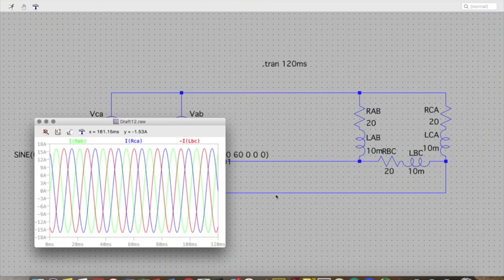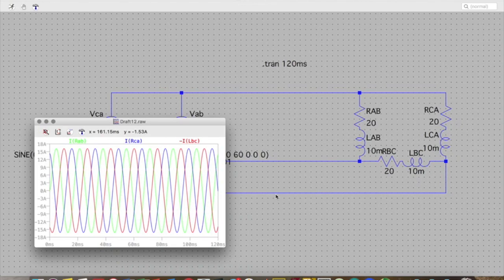Okay. That's everything I have for now. Hopefully this helps you to know how to simulate three phase circuits in LT Spice. Thanks for watching.